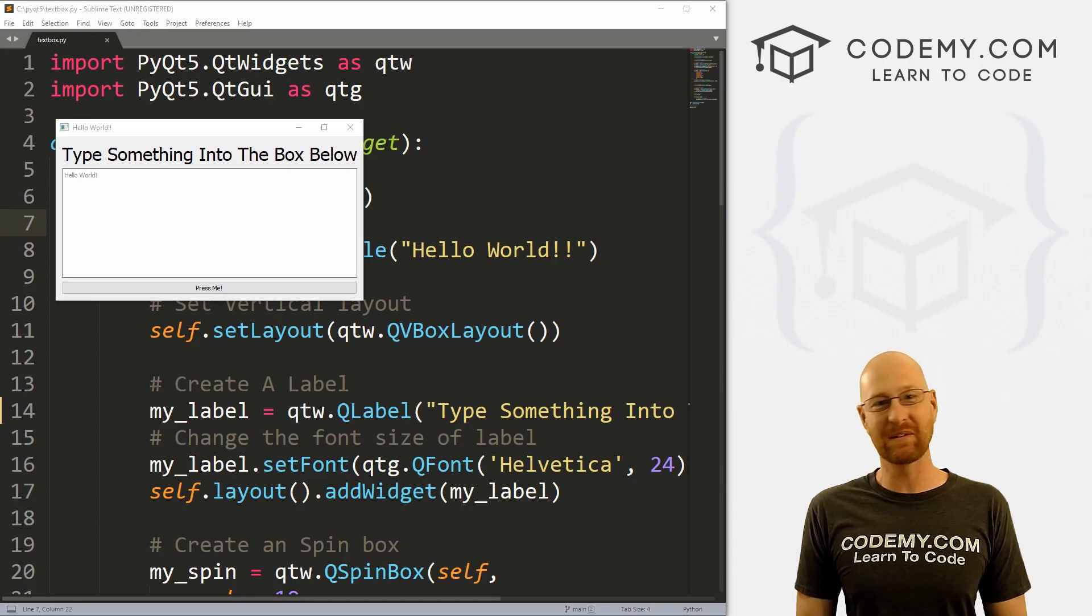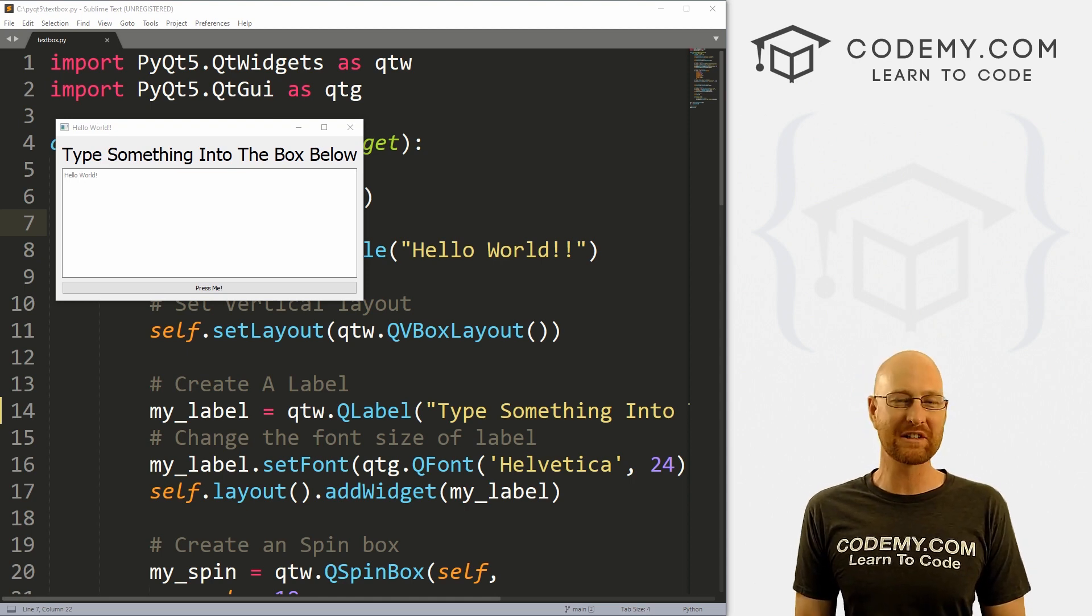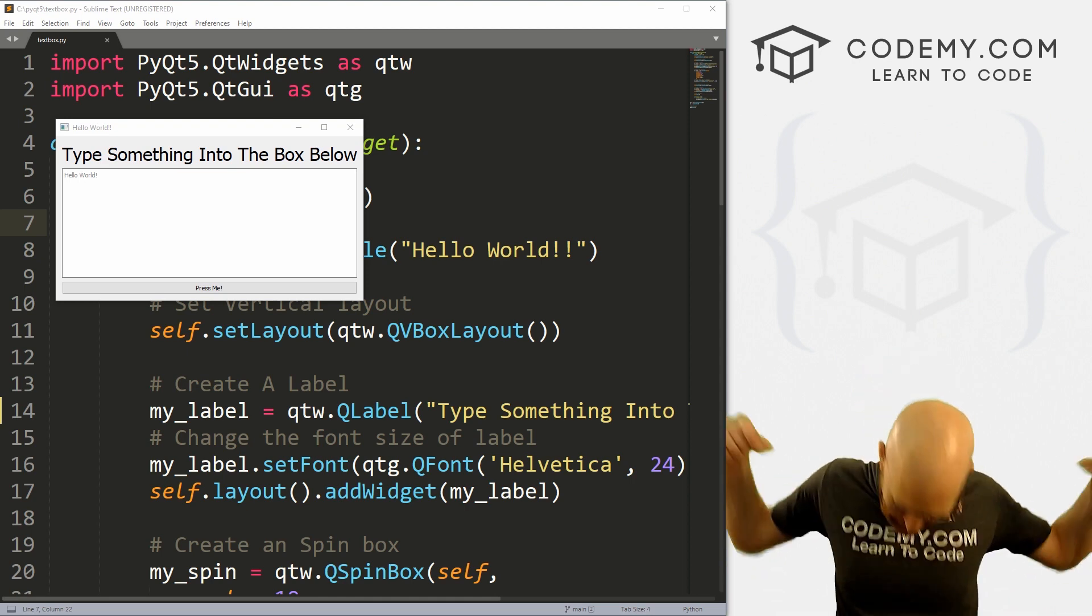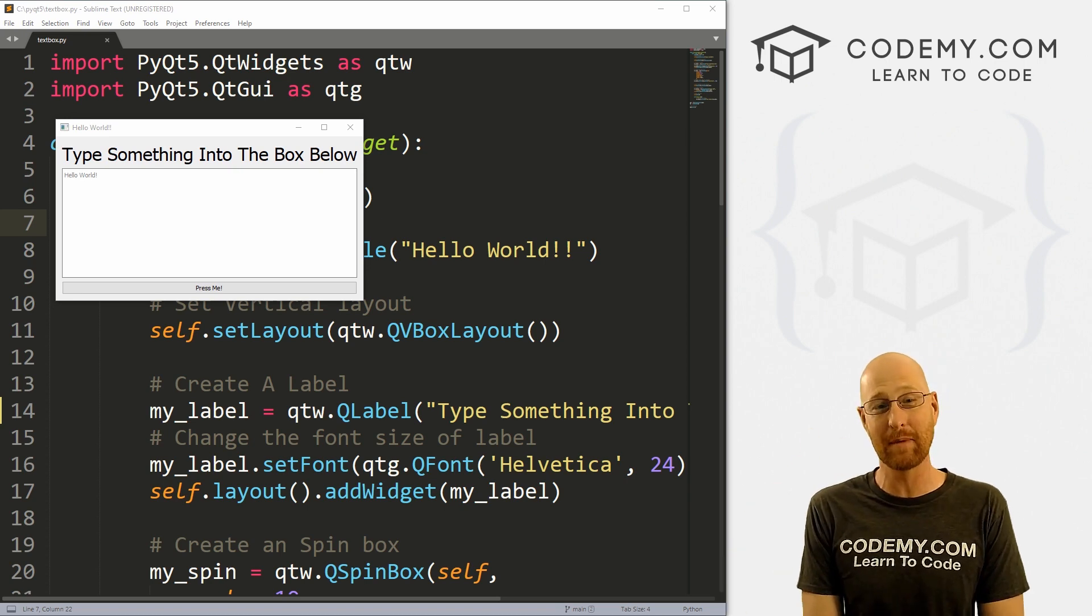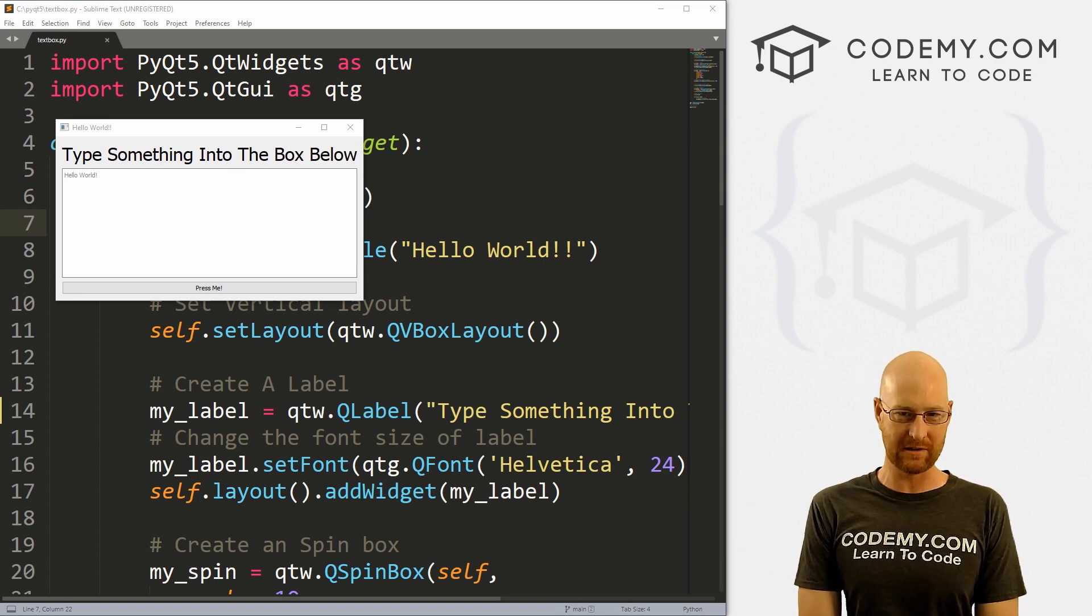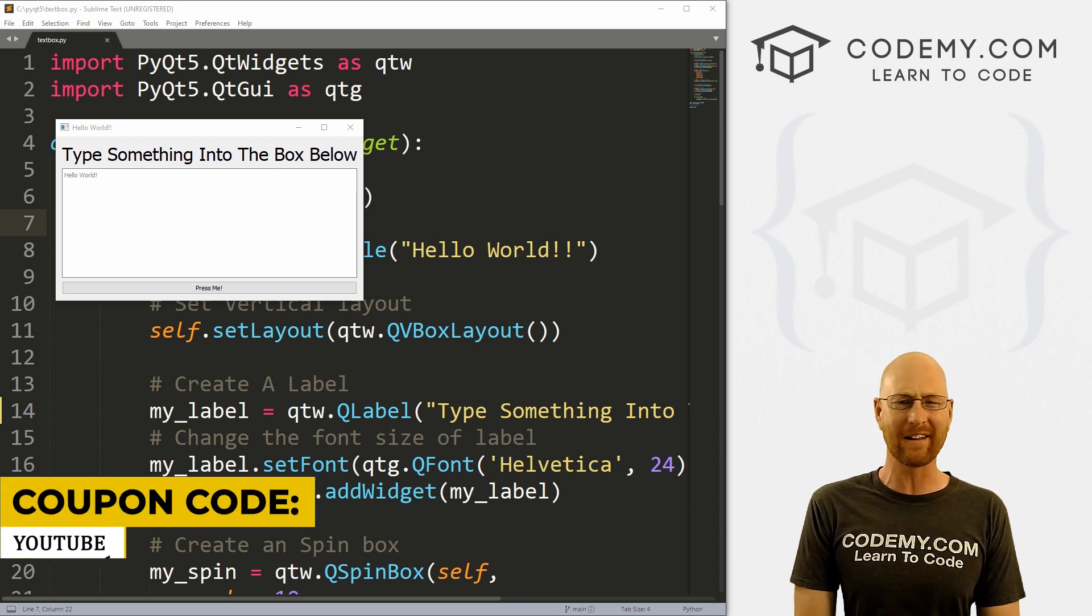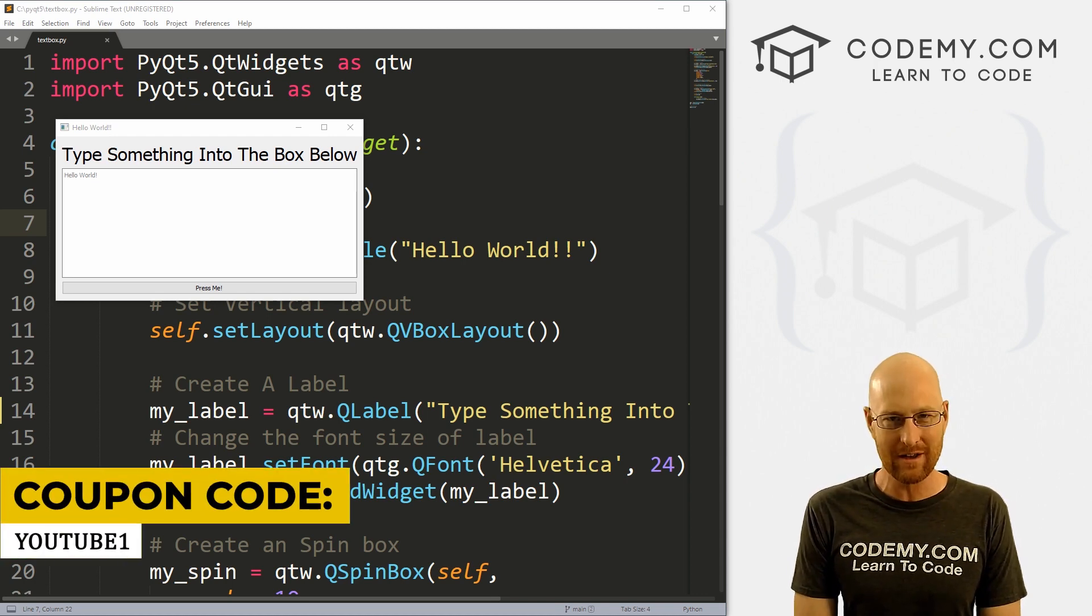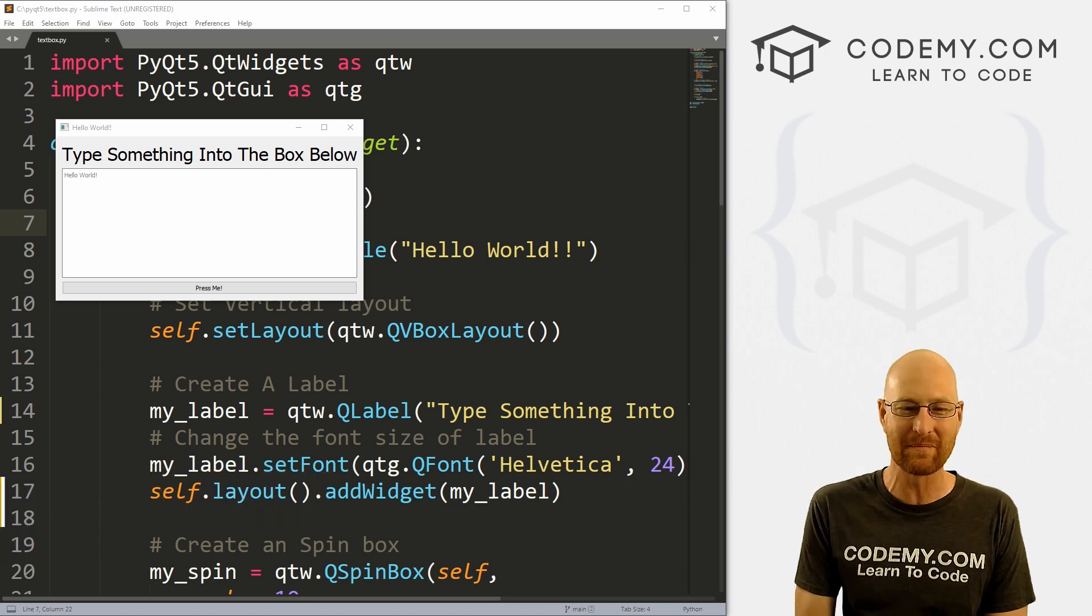But before we get started, if you liked this video and want to see more like it, be sure to smash the like button below, subscribe to the channel, give me a thumbs up for the YouTube algorithm and check out Codemy.com where I have dozens of courses with hundreds of videos that teach you to code. Use coupon code YouTube1 to get $30 on membership with all my courses, videos, and books for one time fee at just $49, which is insanely cheap.